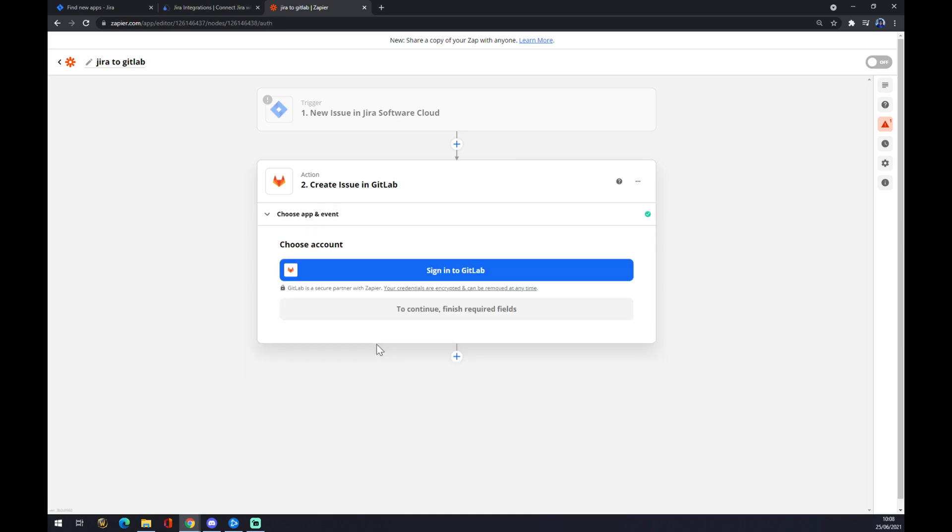And the last thing is you have to log in or sign in to your GitLab account, and you are a few clicks away from creating this integration. So thanks for watching and see you in the next video.